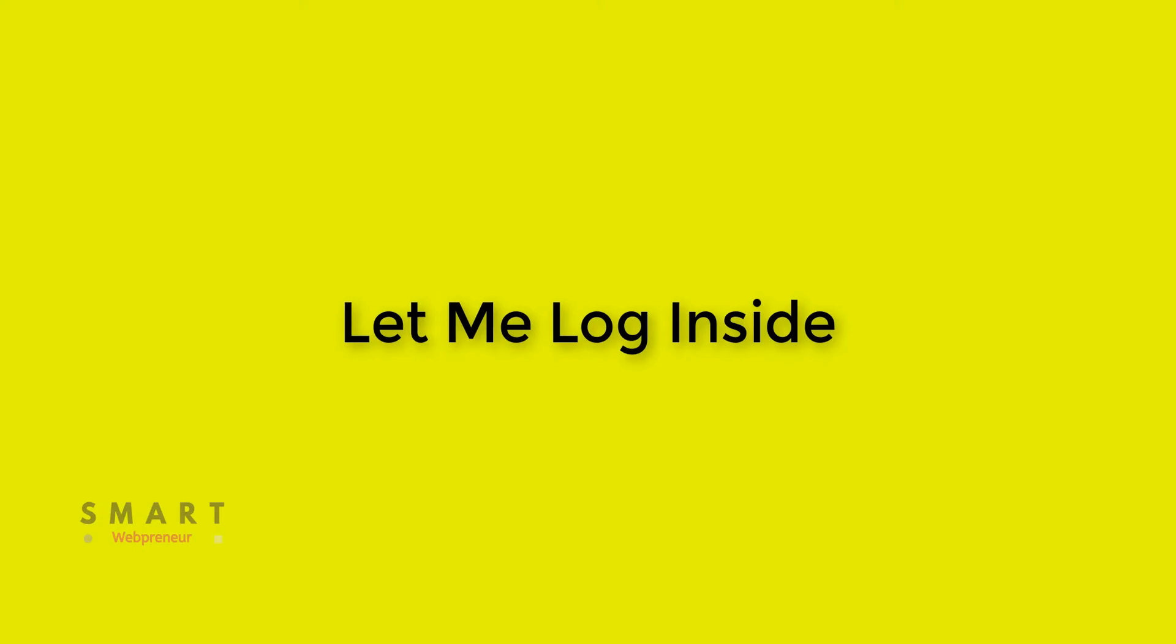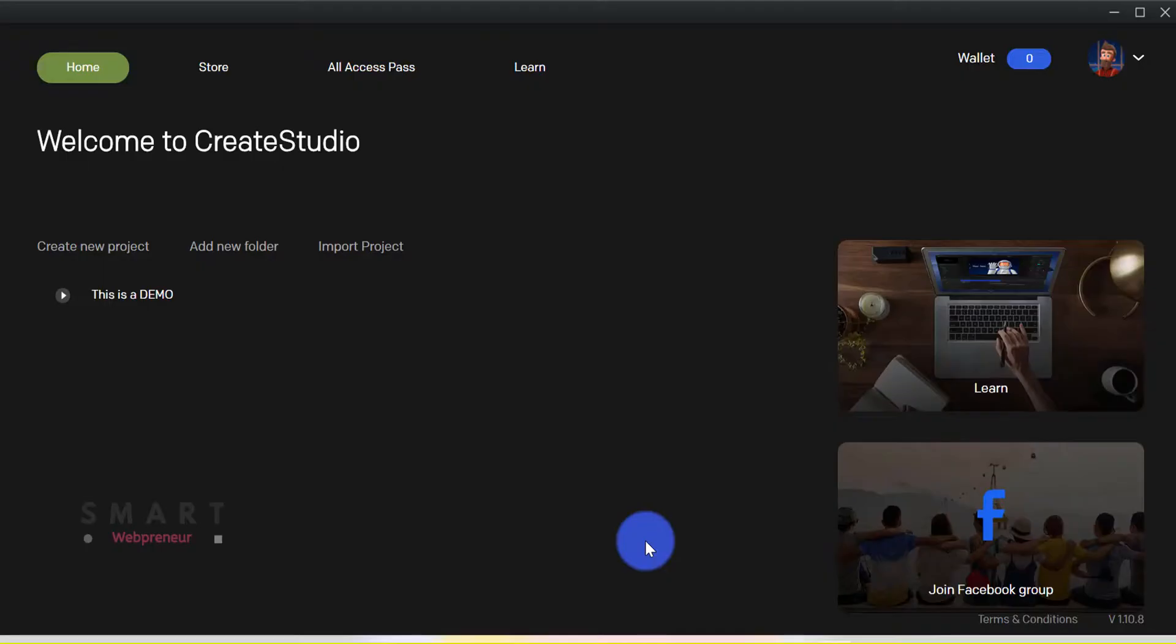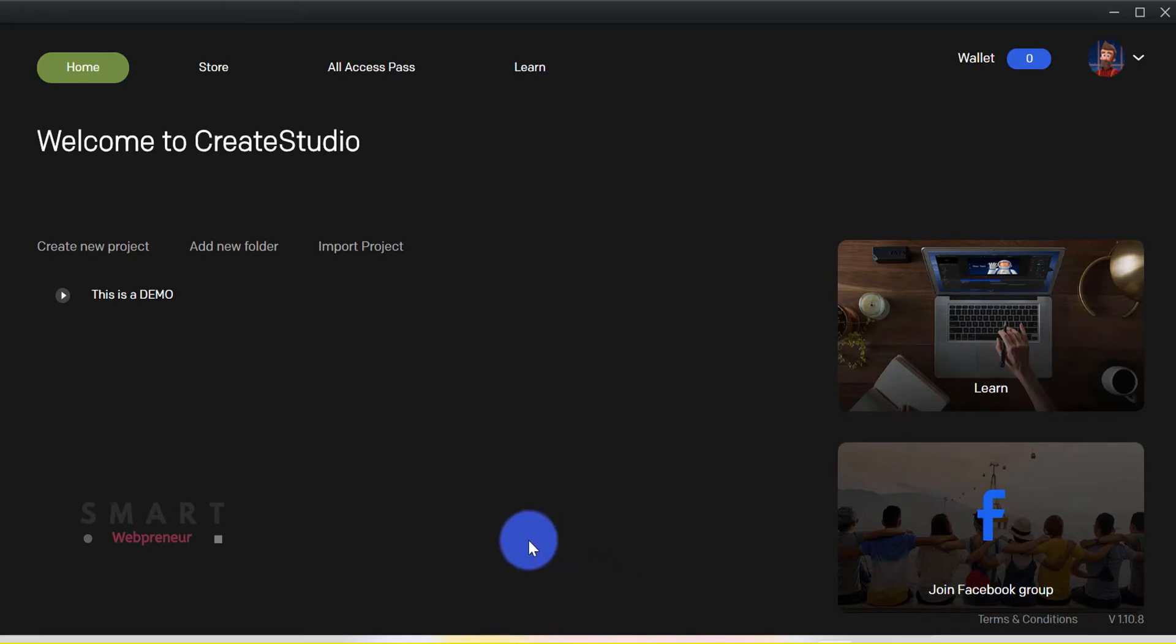Now to begin, let me log inside my account. I have access to the standard package, and when I enter inside this is what you see.